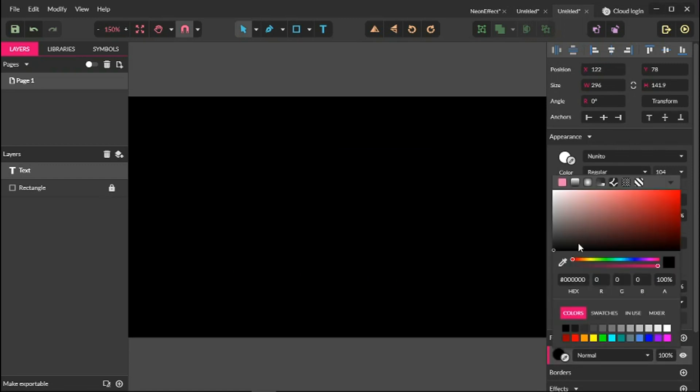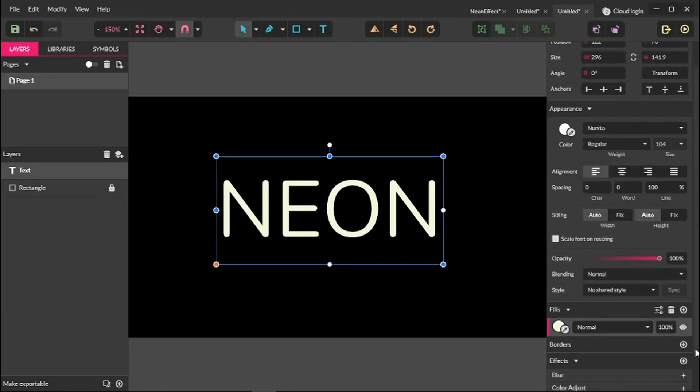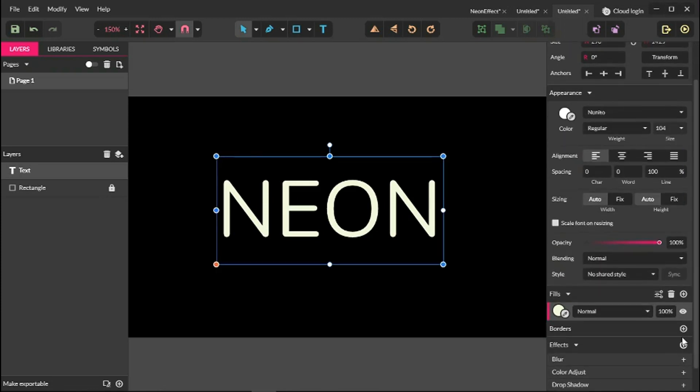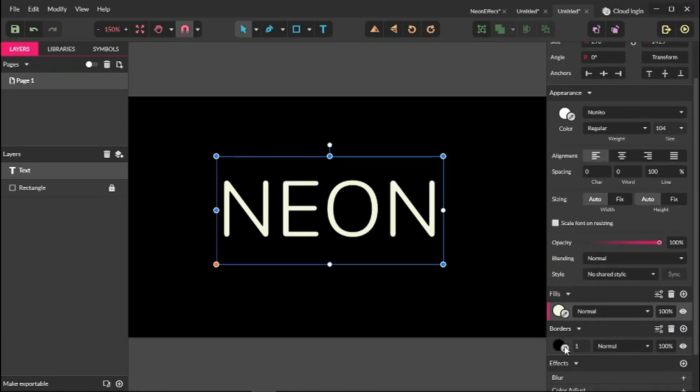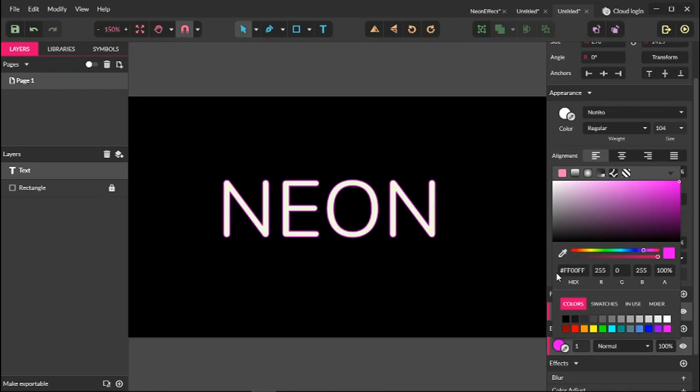By clicking this circle, set the hexadecimal value of EFF9DC. Click enter to apply the changes. Let's add the border to our color type, so click the plus icon opposite the border panel and change the color to FF00FF. Click enter to apply the changes.